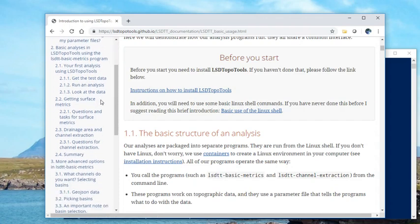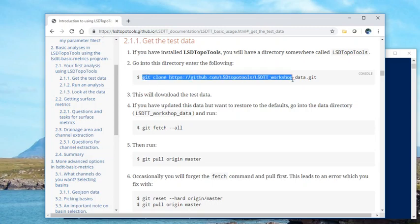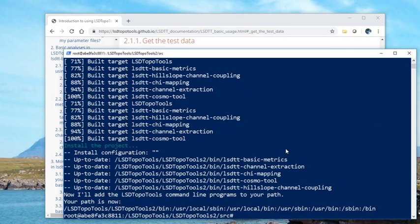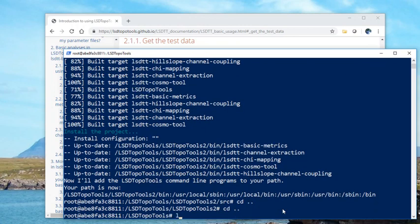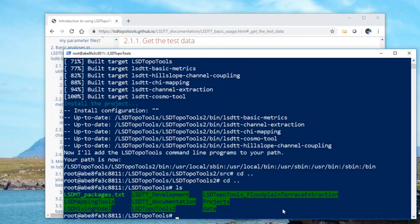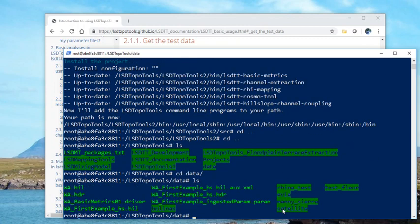So the first thing you need to do is you need to actually get the test data, and we're going to use something called git to get that. But git is installed inside your Docker container. Now you need to figure out where to put it, so I'm going to put it in the main LSDTopoTools area. You could put it into data, actually let's put it into data. So we go into data.